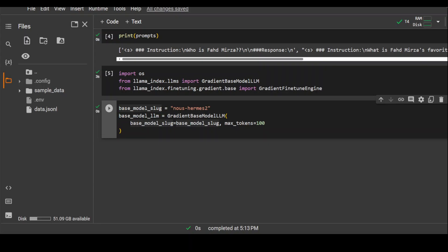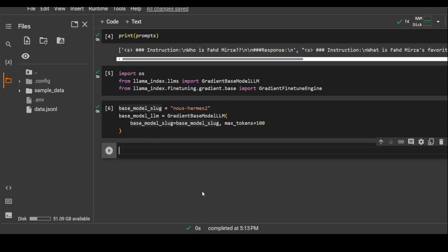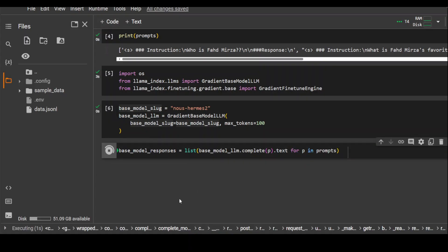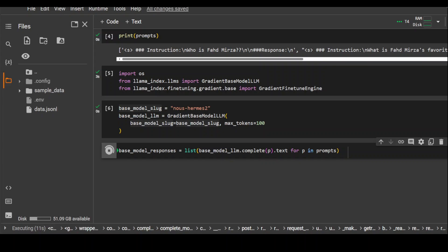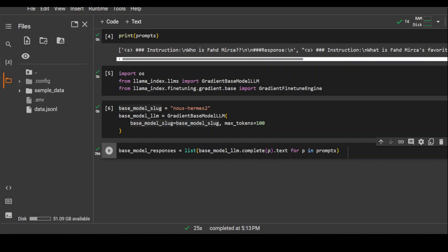Now just pass all of our prompts to this model. There you go. All the prompts, we are passing responses to this model which is creating a list. Let's wait for it to finish. I'm just showing you in real time. I'm not going to pause it much so that you would see in real time what is happening. That's done.